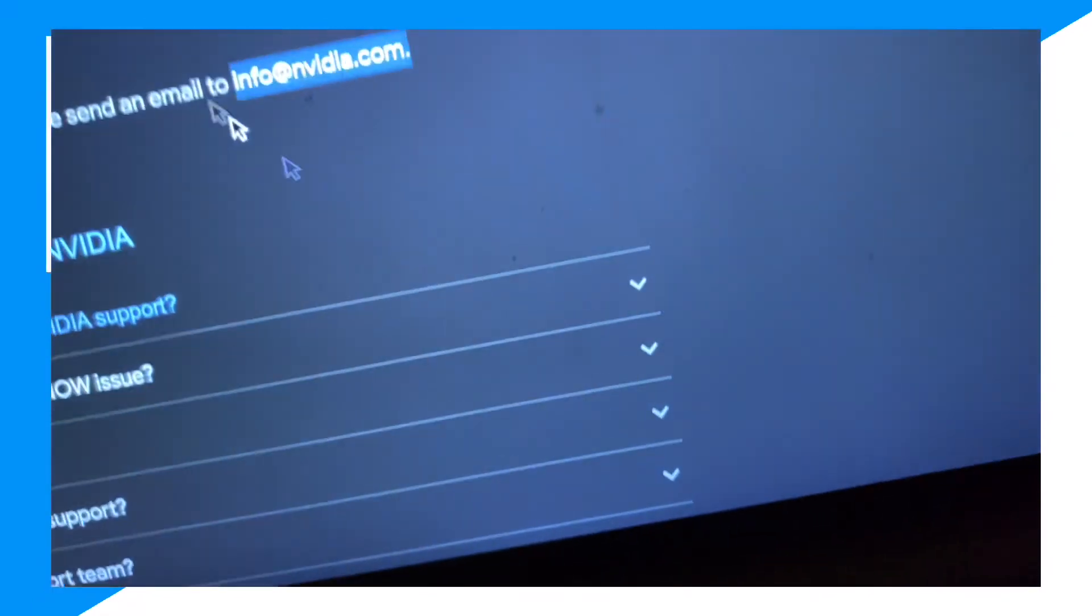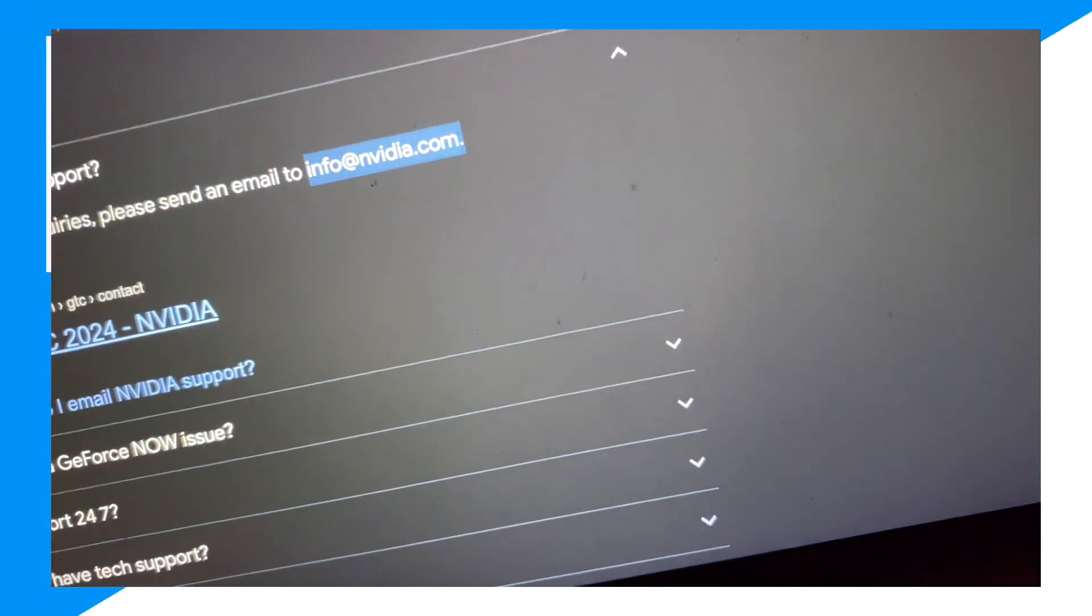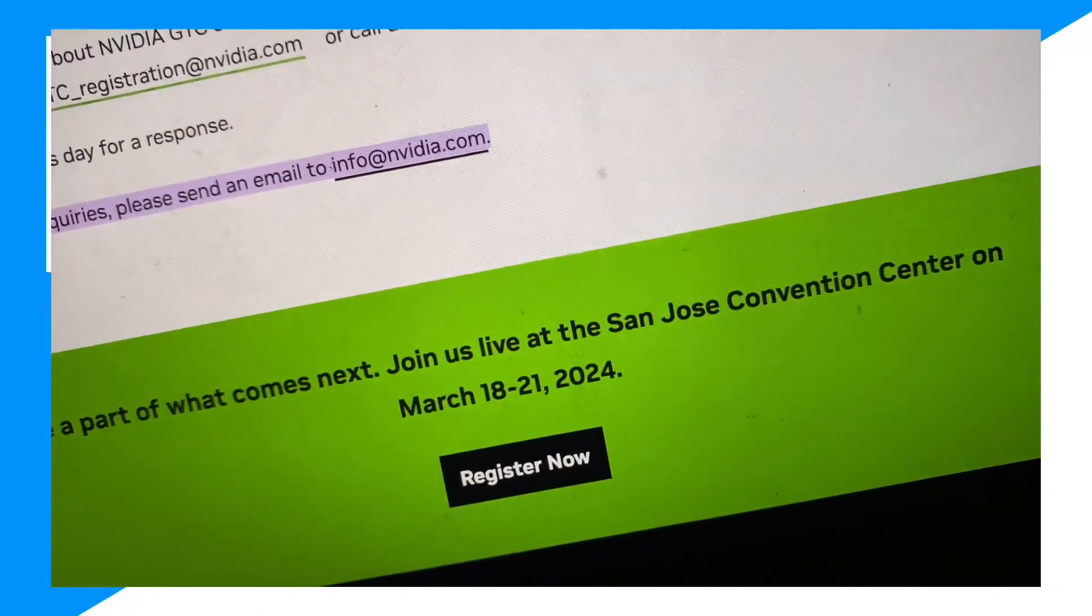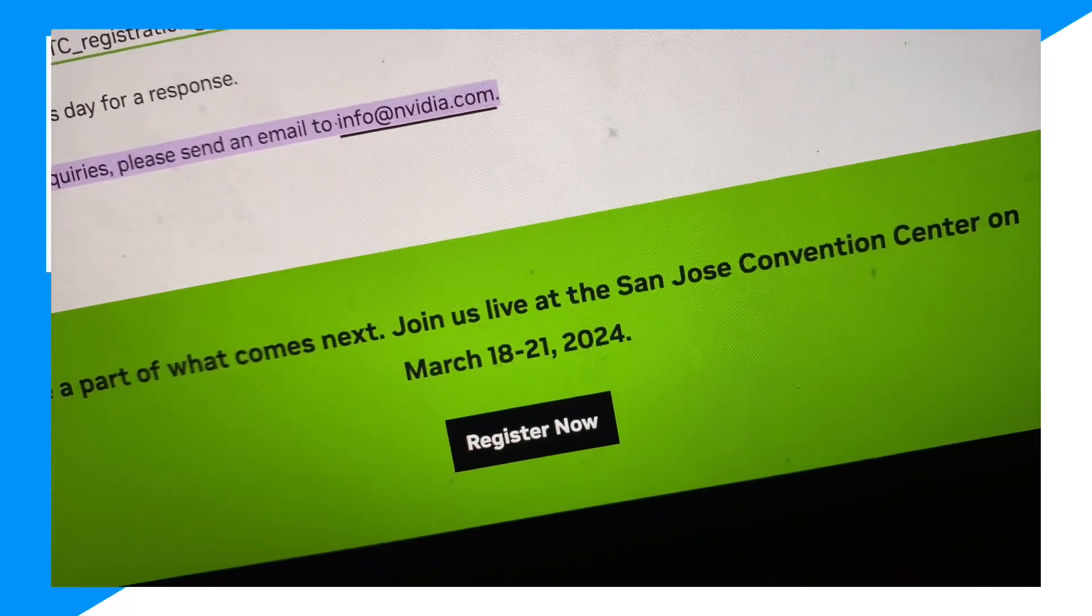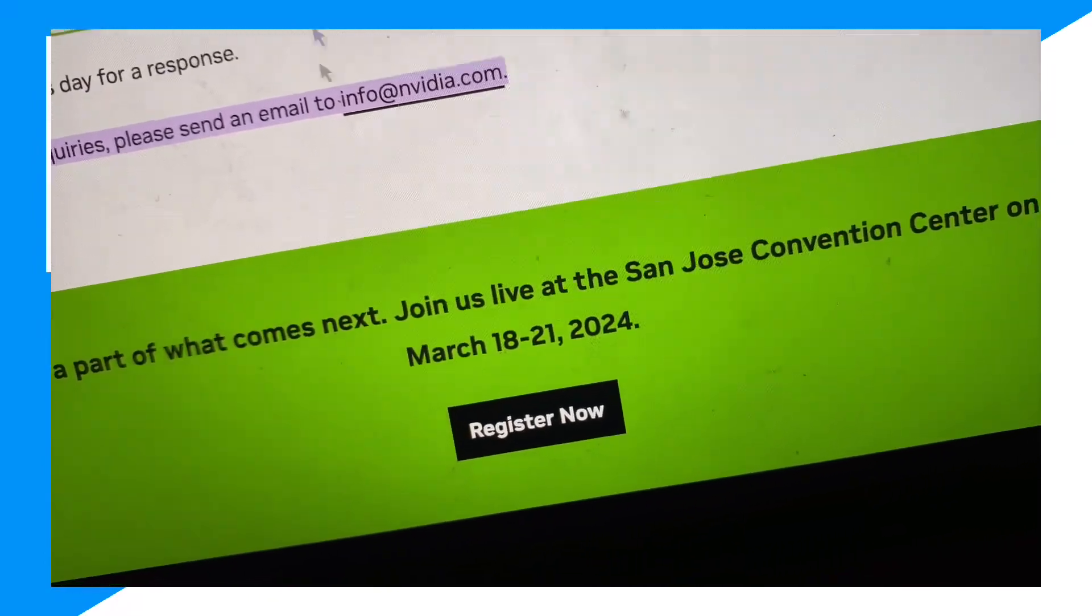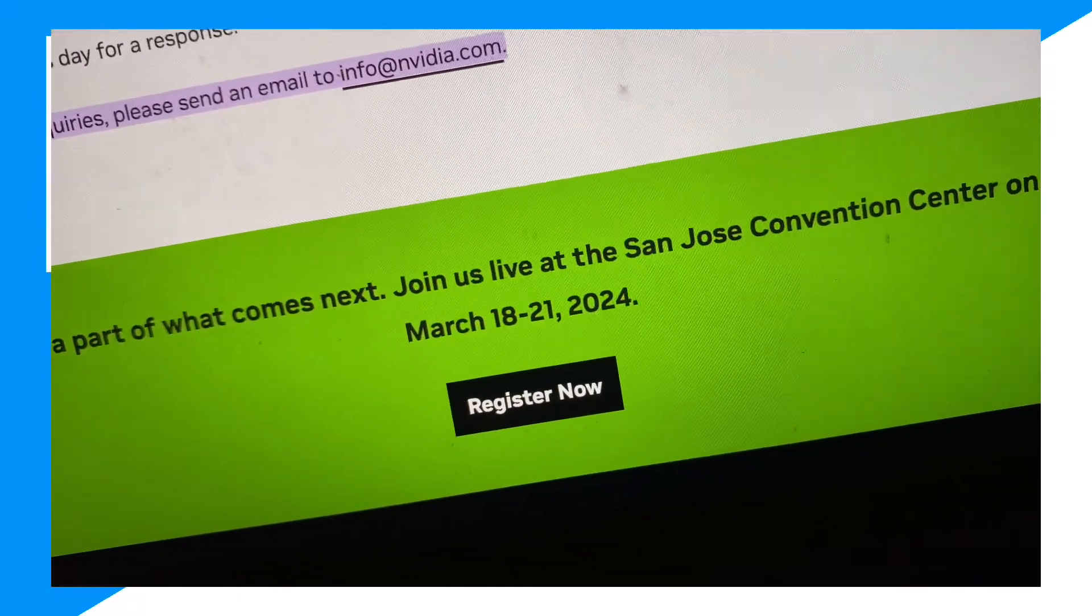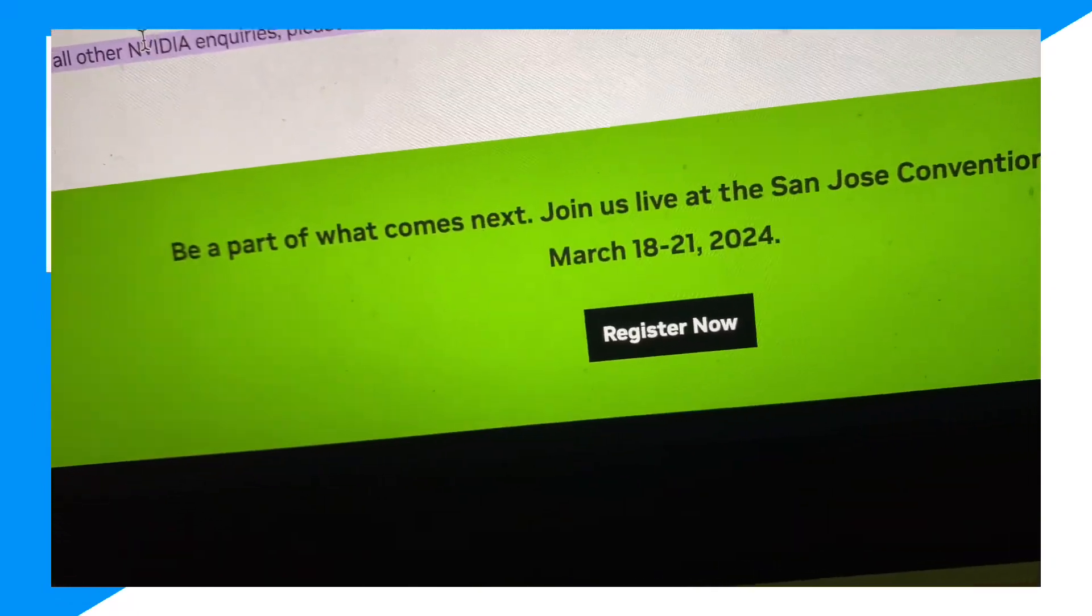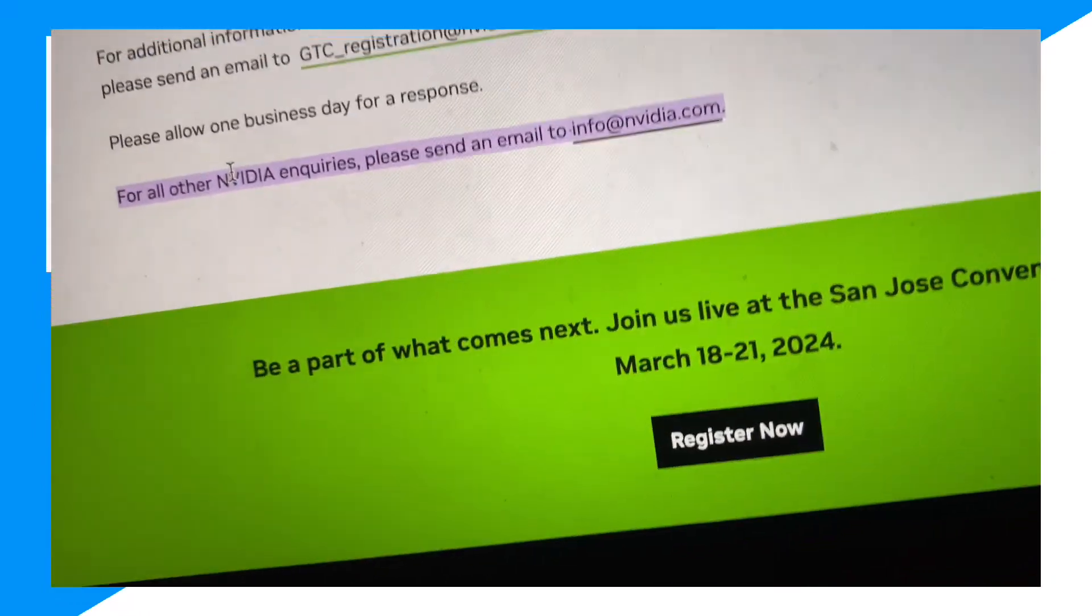And from here guys, you just want to go ahead and send them an email. And then you want to go ahead and let them know that the wait time is too long. You can contact them straight through their website or they have this as well. And then go contact them.